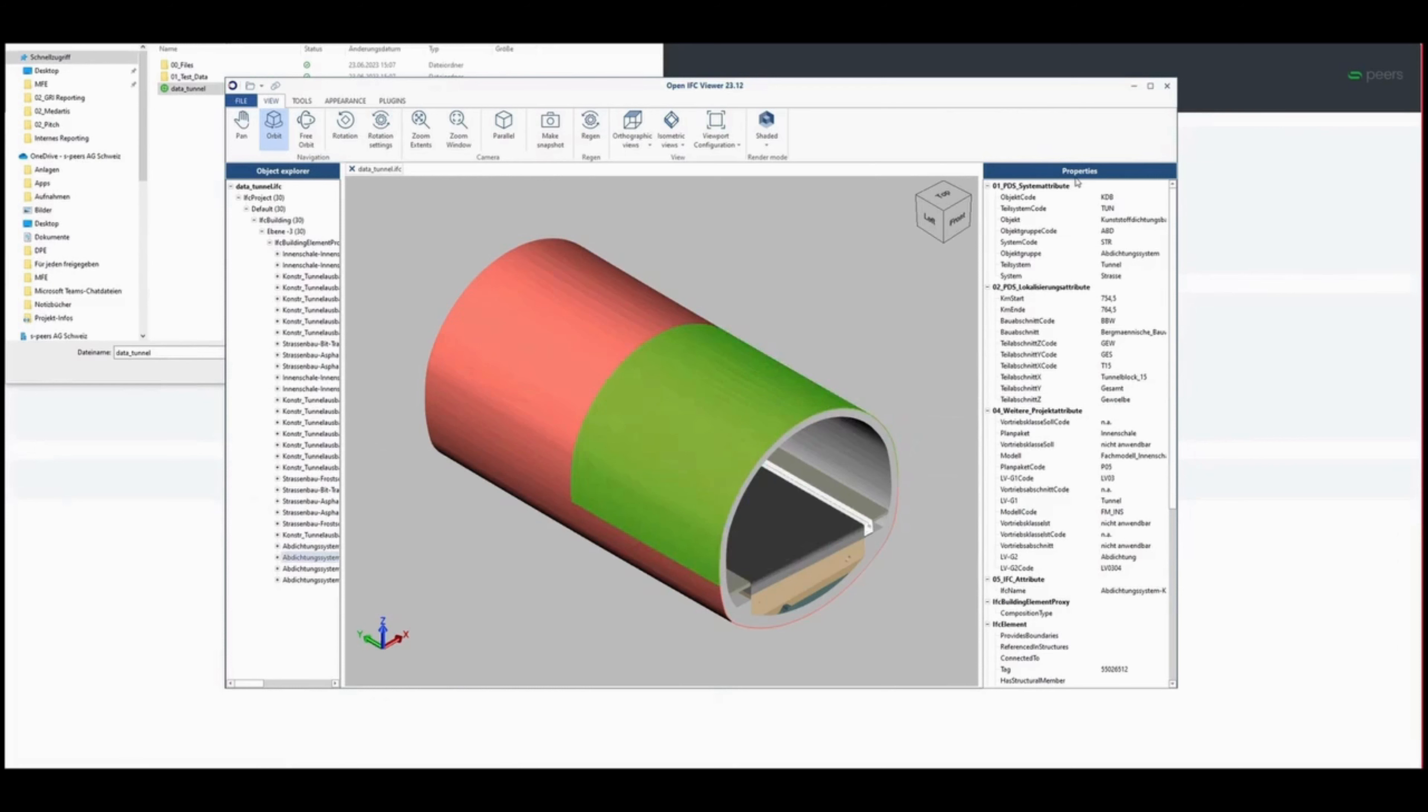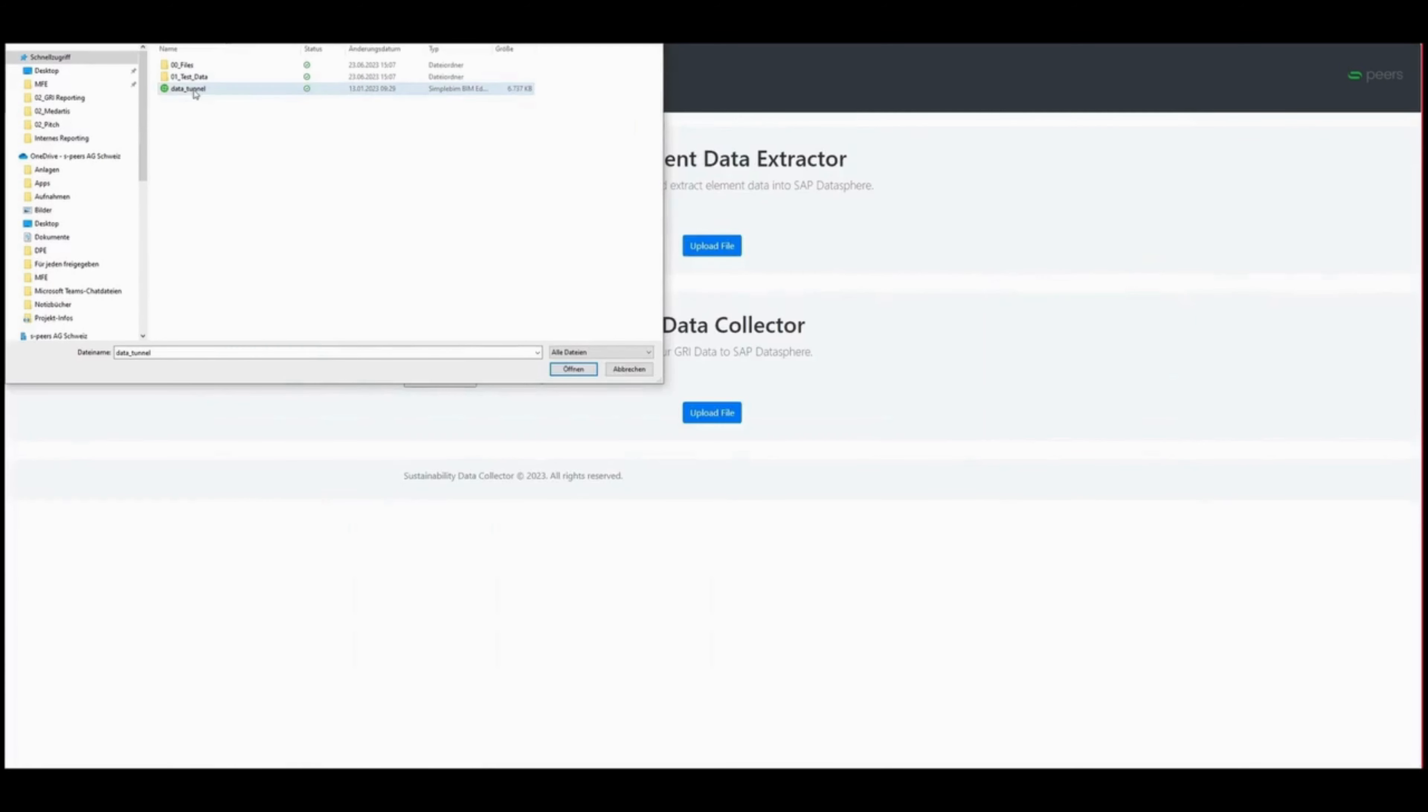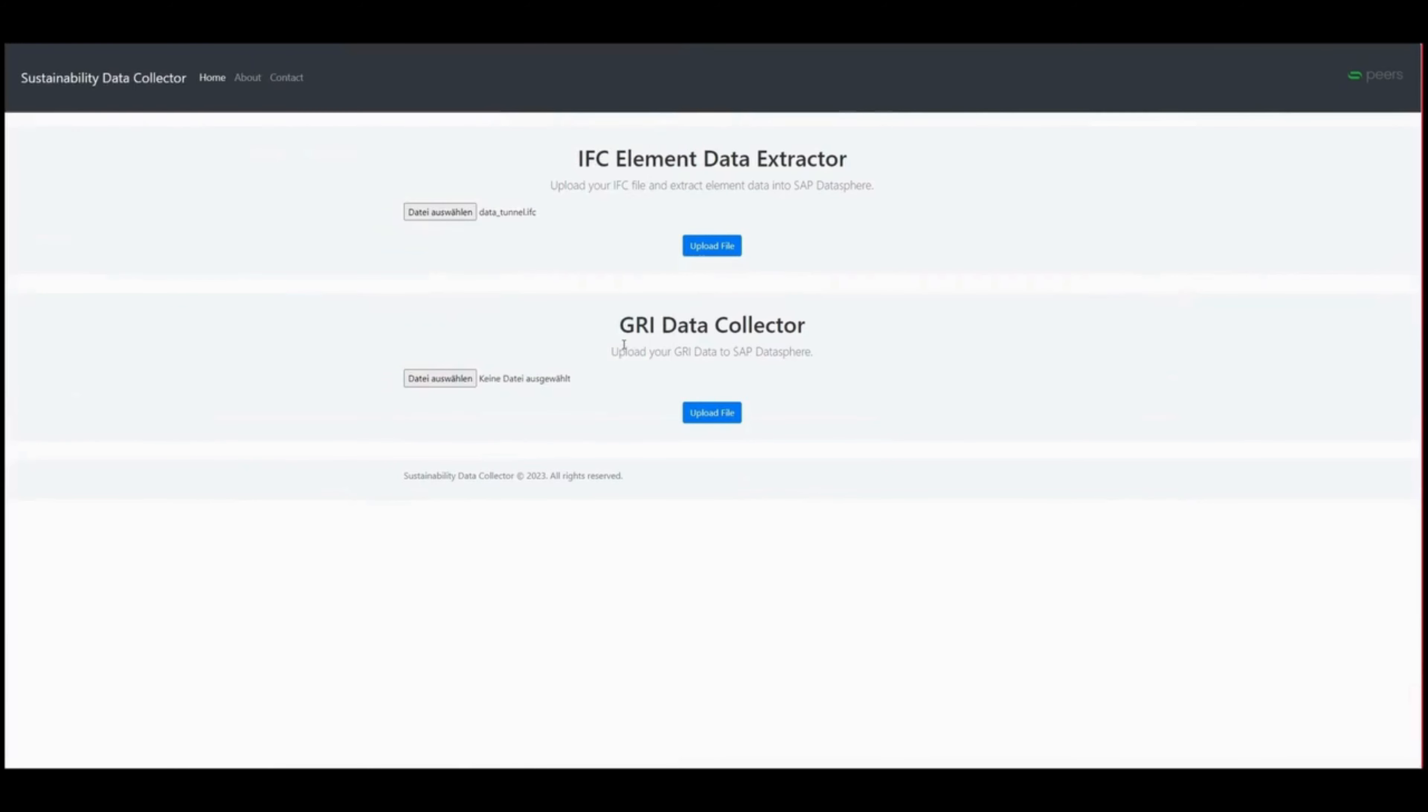After selecting, extracting, and uploading data into SAP DataSphere, start modeling and calculating CO2 footprints.